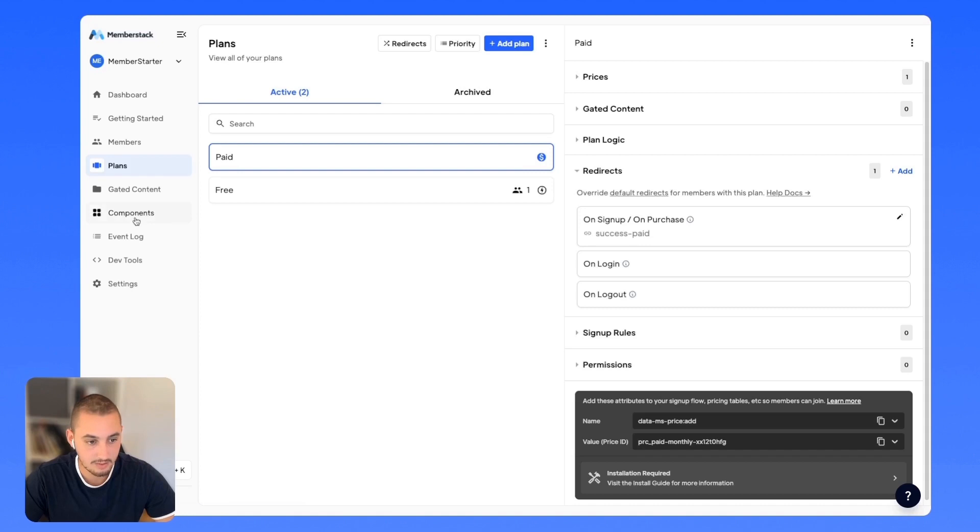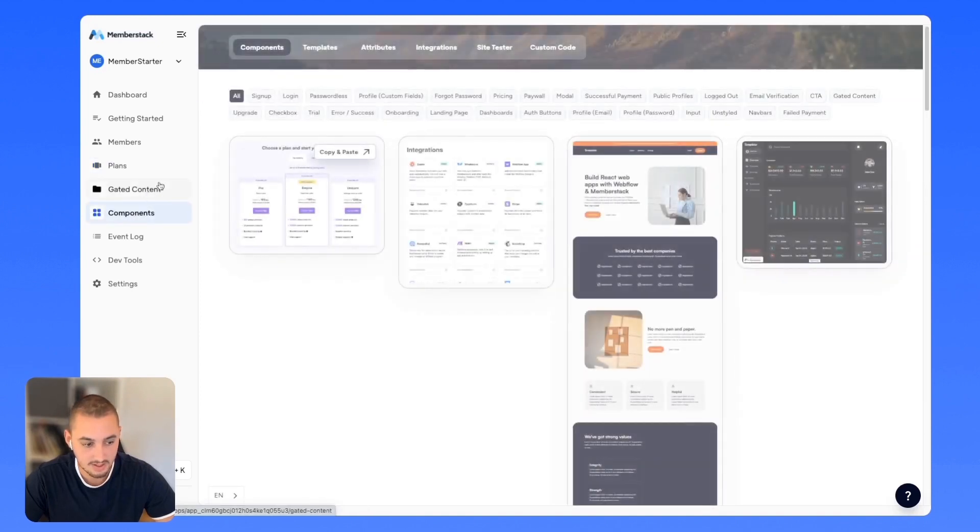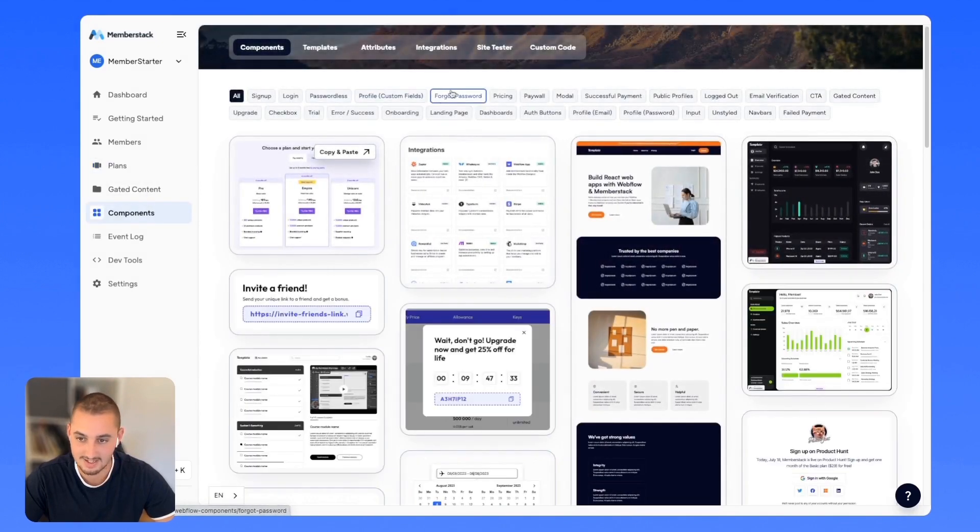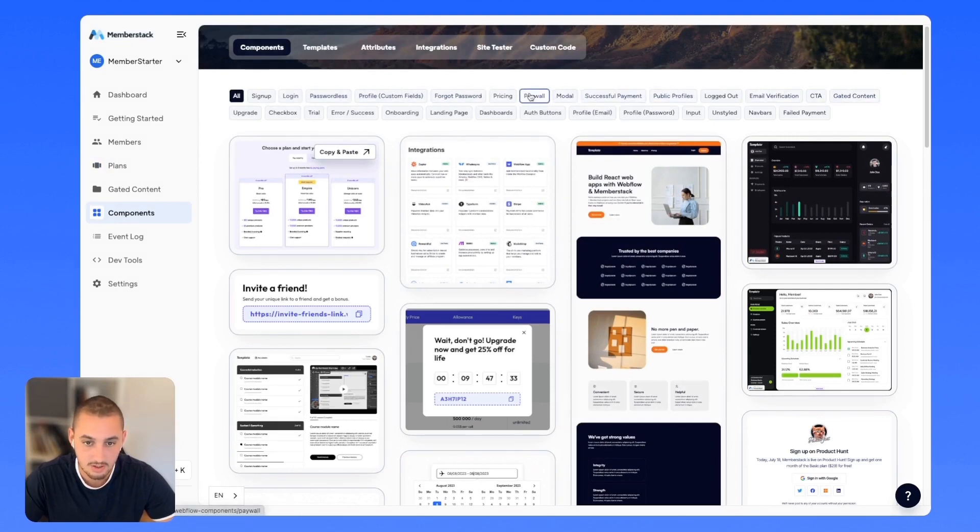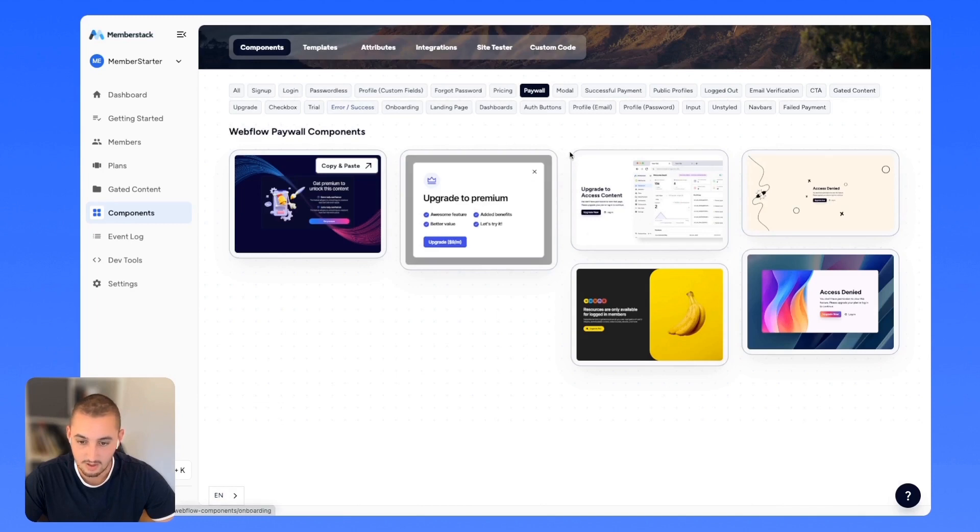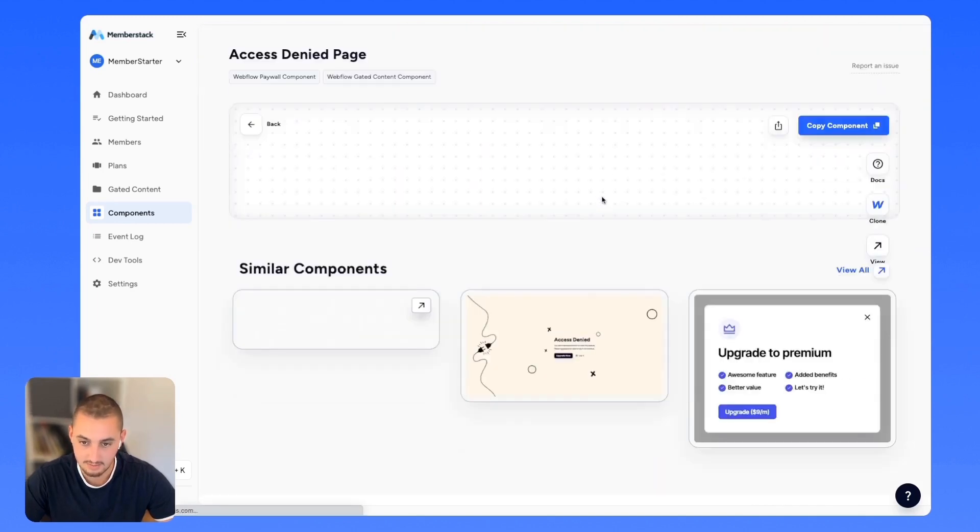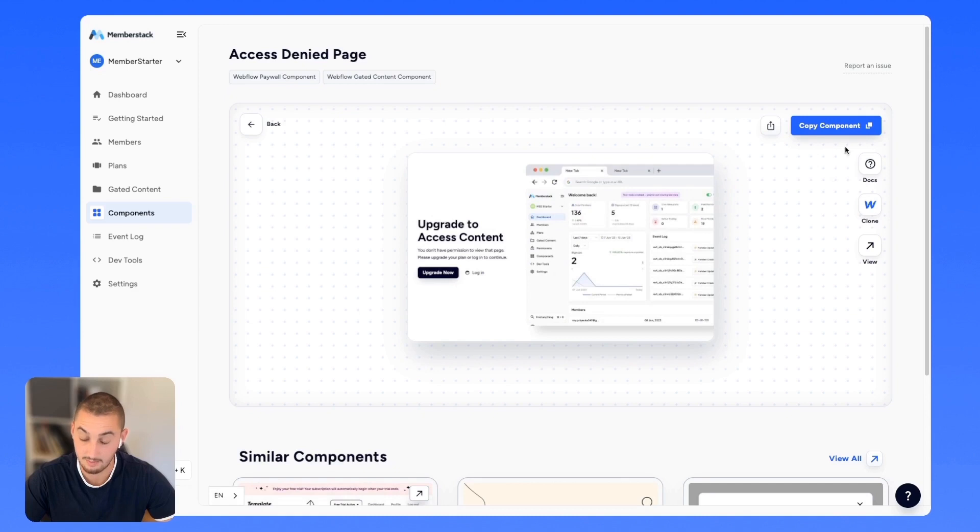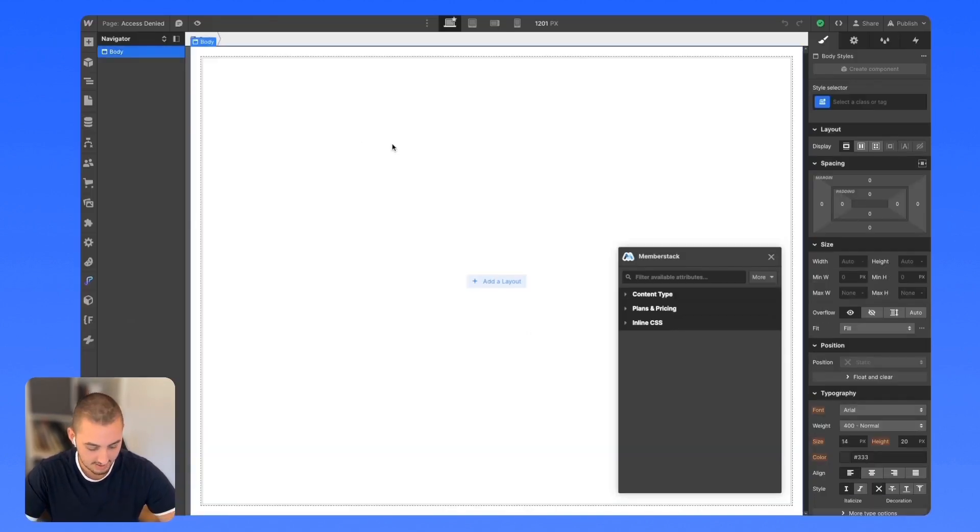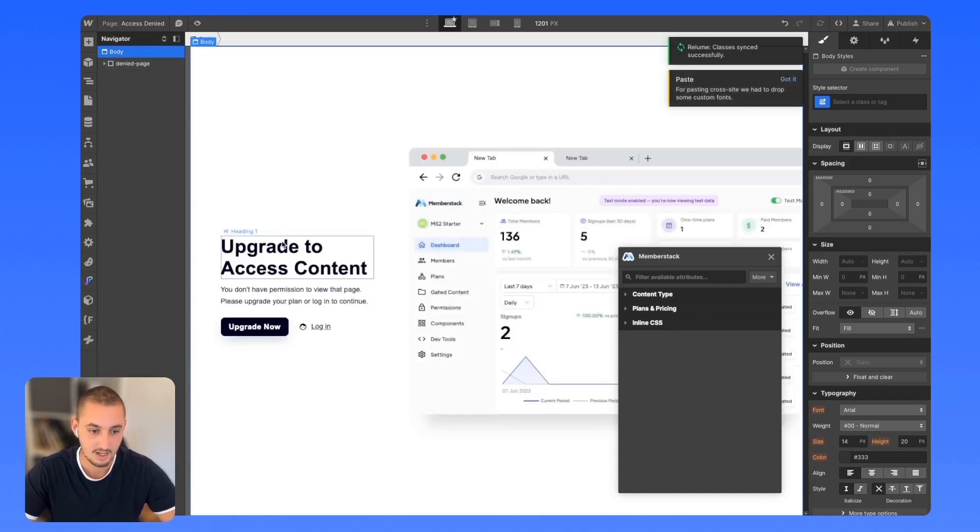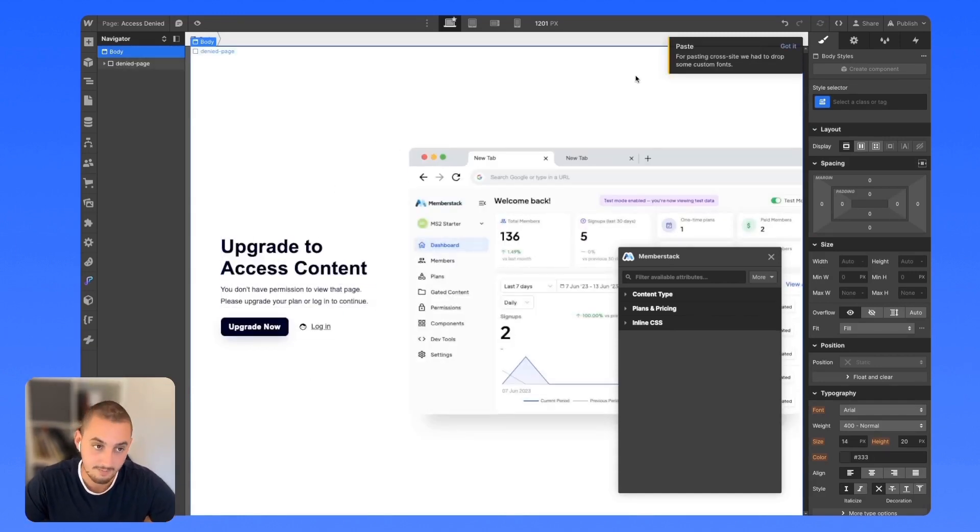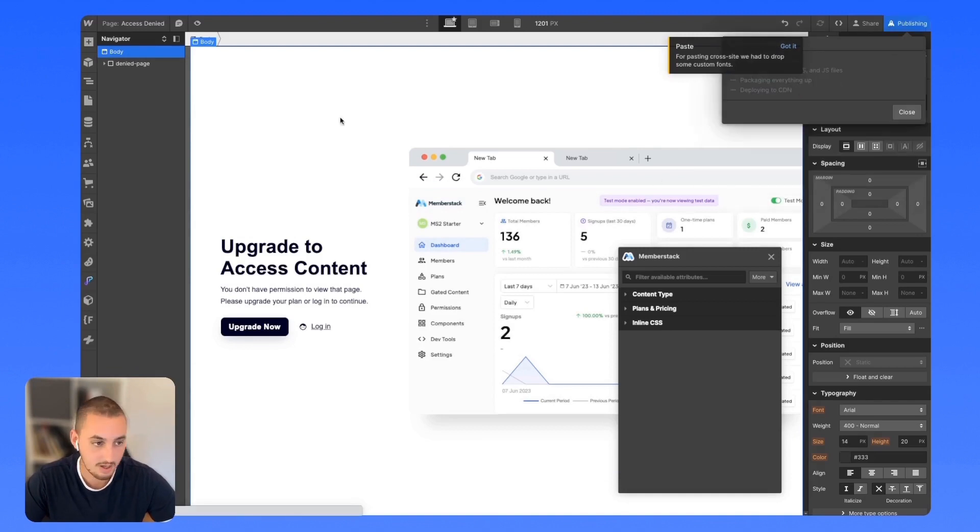Let's head over to Memberstack and go to our components where we're going to get an access denied page. If we go through here, should paywall. There we go. Now we've got a couple and let's grab this one here because it probably matches the partial design that we have on the site more than any of the other ones. So copy that, go over here and paste this upgrade to access content. Beautiful. That is our access denied page.